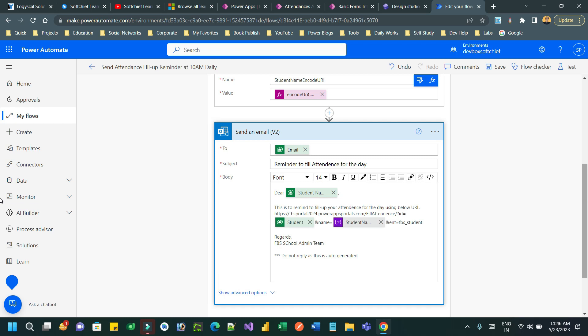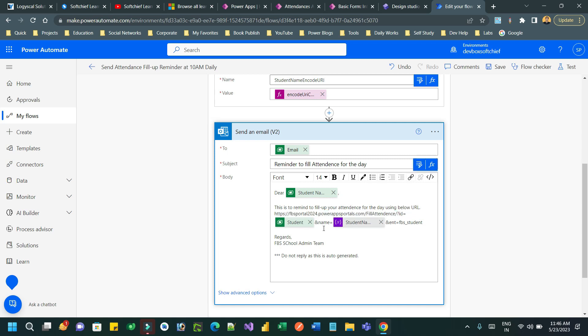To fill the timesheet or attendance, we have a page in Power Portal or Power Pages. That page will be used to fill up the attendance. In the email body I am mentioning the URL of the page and I am dynamically passing the student ID and the student name and entity.